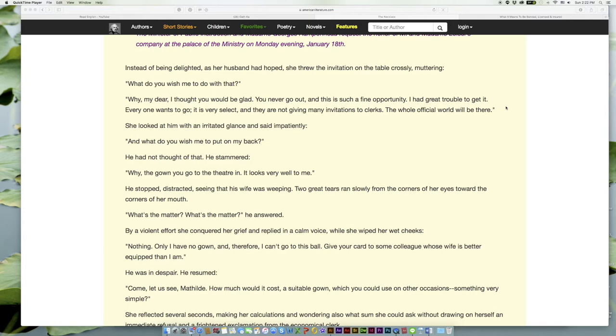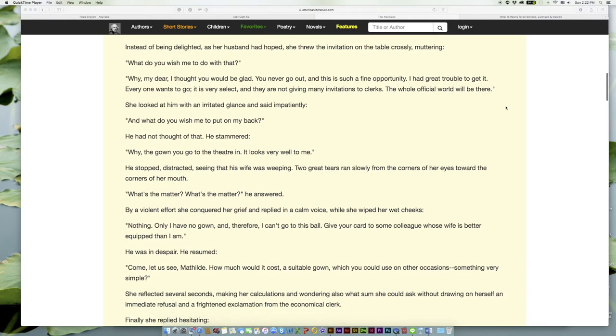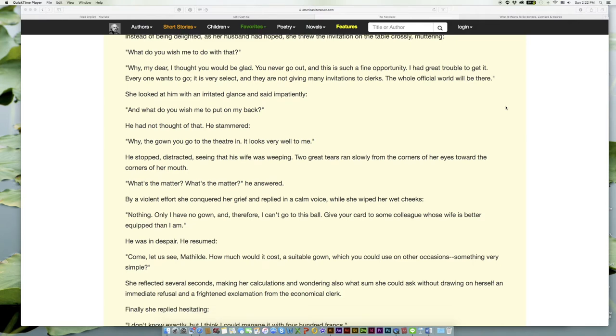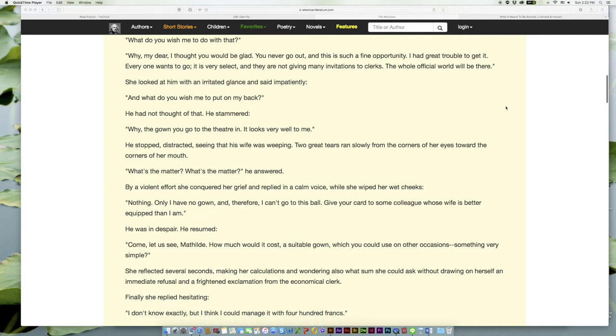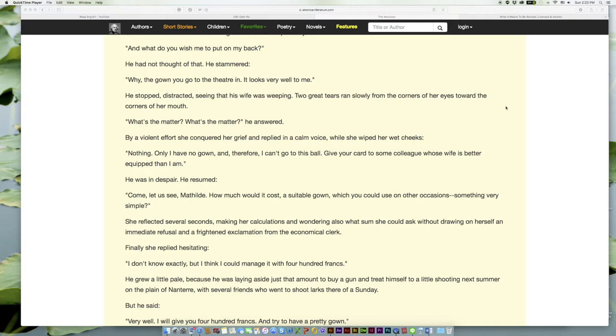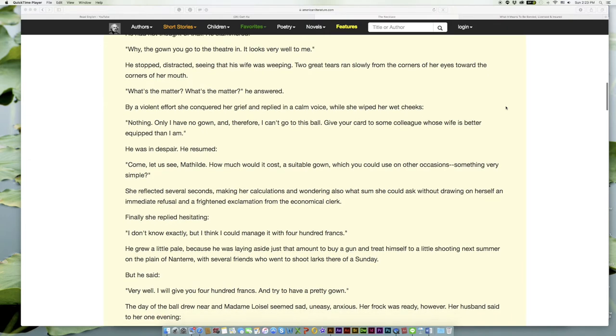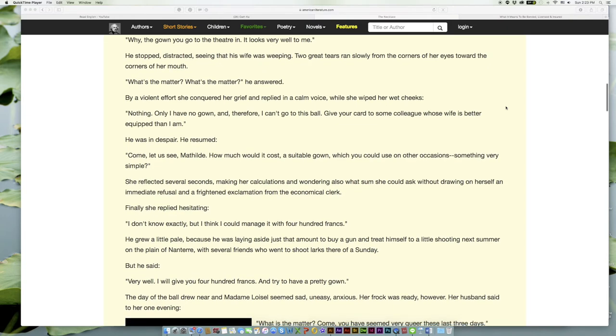She looked at him with an irritated glance and said impatiently, 'And what do you wish me to put on my back?' He had not thought of that. He stammered, 'Why, the gown you go to the theater in. It looks very well to me.' He stopped, distracted, seeing that his wife was weeping. Two great tears ran slowly from the corners of her eyes toward the corners of her mouth. By a violent effort she conquered her grief and replied in a calm voice while she wiped her wet cheeks, 'Nothing. Only I have no gown and therefore I cannot go to this ball. Give your card to some colleague whose wife is better equipped than I am.' He was in despair.